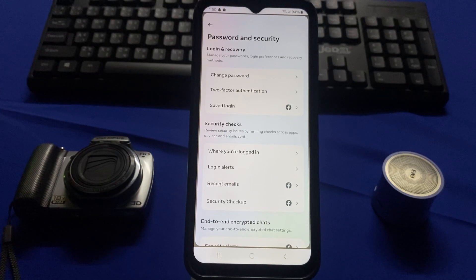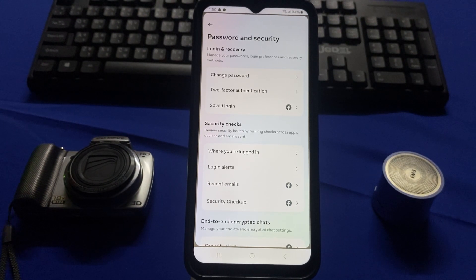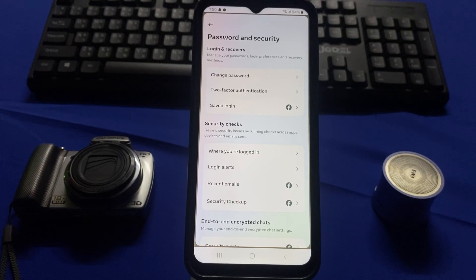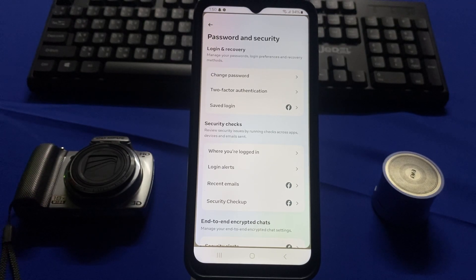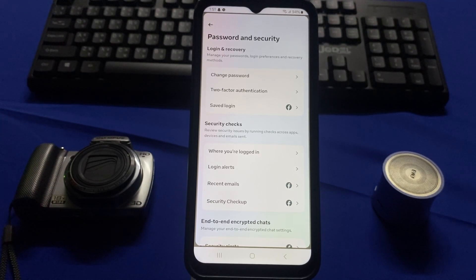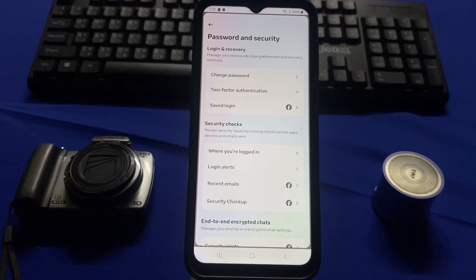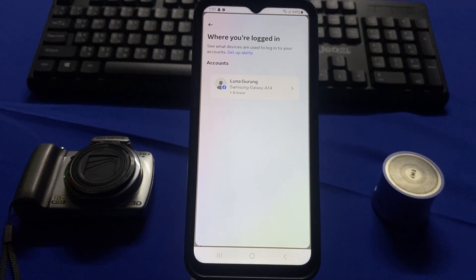Here you can log out your Facebook account from other devices using two methods. The first method is to change your password — this will automatically log out your account from other devices. I'll go with the second method: tap on 'Where you are logged in.'